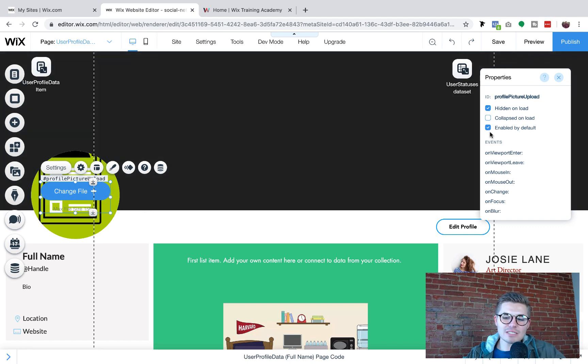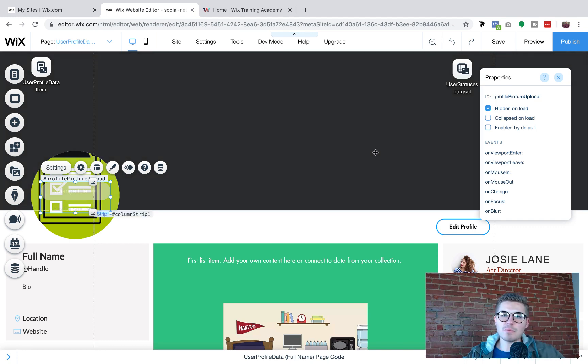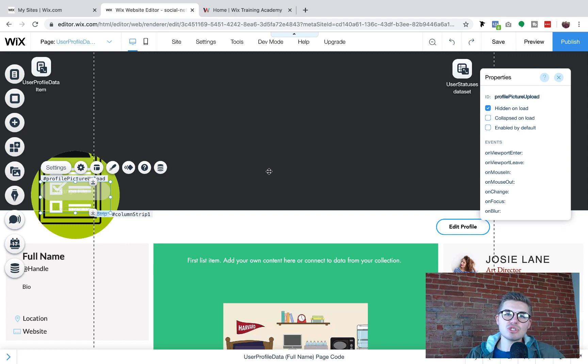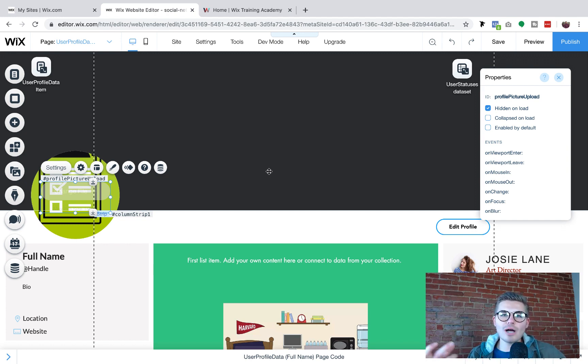What this means, and I'm going to uncheck enabled by default. What this means is when the page loads, this button does not show. It will only show if there is a direct action in the code that takes place that causes it to show.